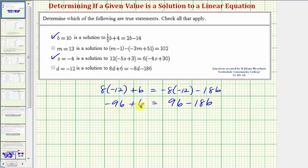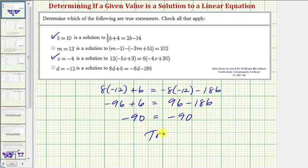On the left side we have negative 96 plus 6, which is negative 90. On the right side, we have 96 minus 186, which is also negative 90. So because this is true, d equals negative 12 is a solution to the given equation, and therefore the statement is true. I hope you found this helpful.